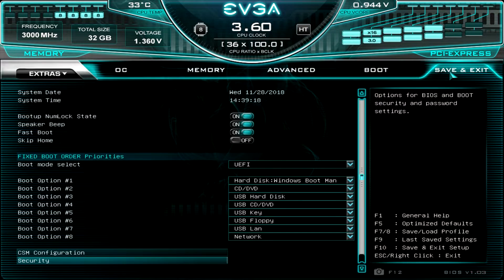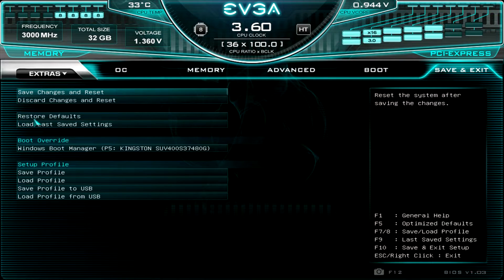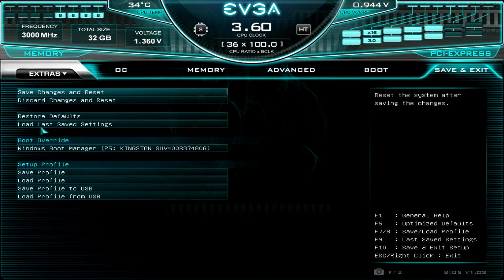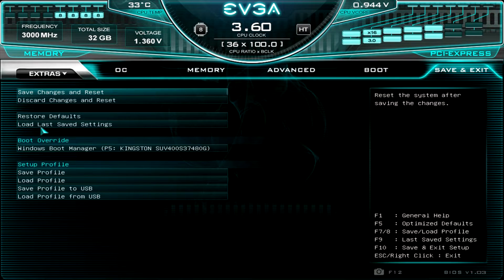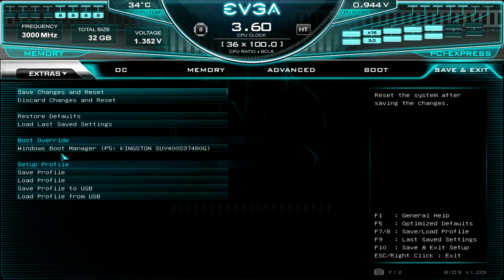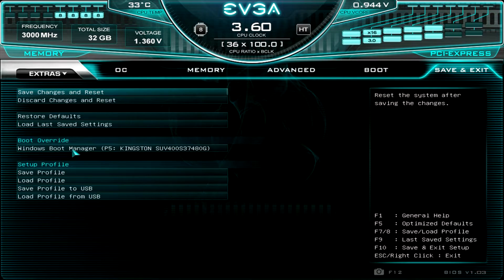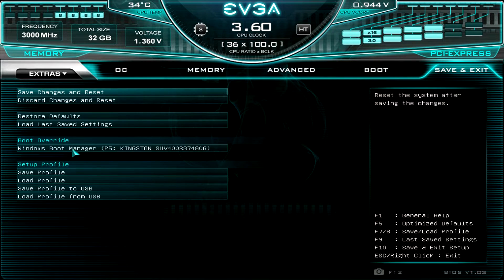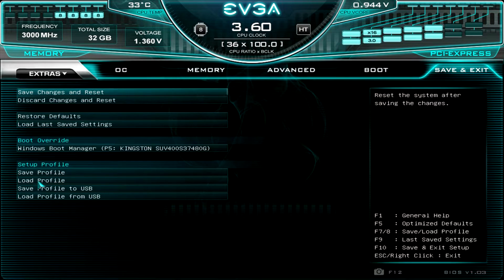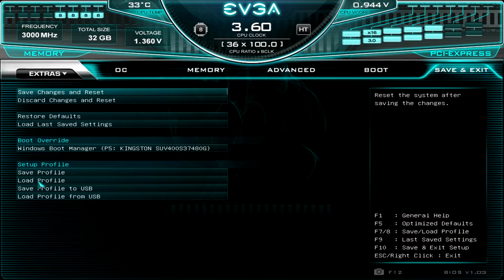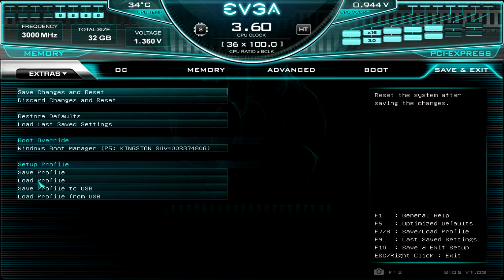And then finally, we have save and exit. Of course, save changes, discard changes, restore defaults, which I like to see, and load last save settings. So say you did something and you want to go back to the last save, you can go ahead and do that. You can also save profiles and load profiles. And then one thing that I always talk about that I like to see is this boot override. So this is great if you're installing Windows. You boot to your flash drive once, you select it in here. And then when it restarts, you don't have to worry about running to your system and pulling out that flash drive. It's just going to boot to the hard drive next time. So it's super easy and I really like that we have that here.